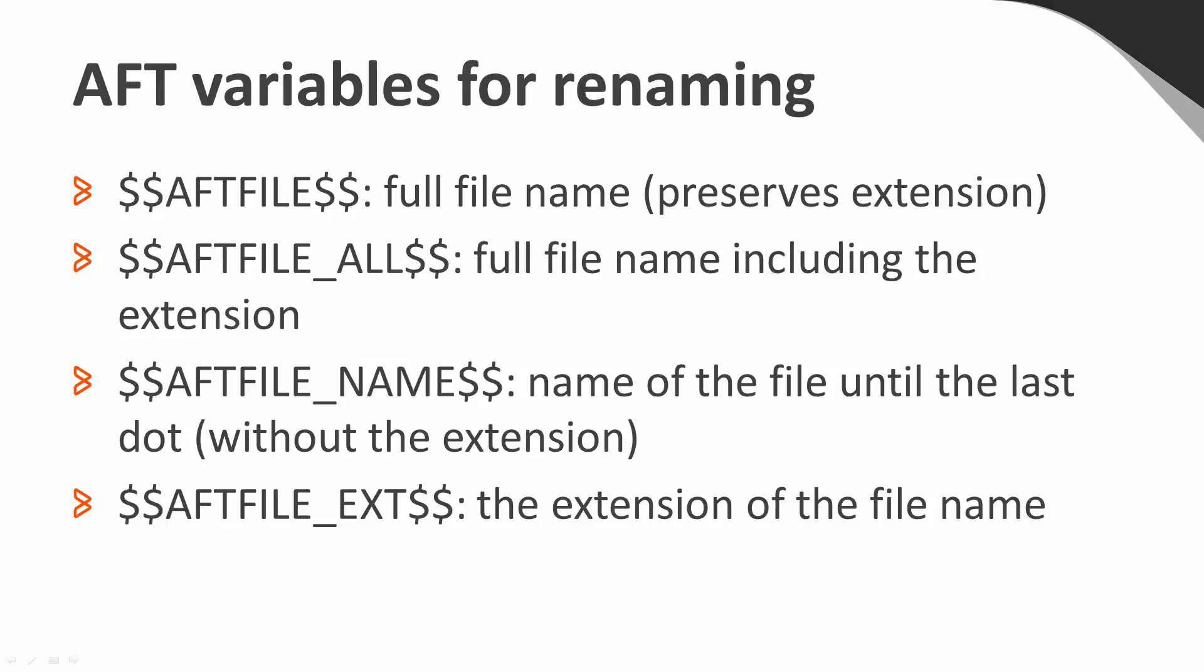The AFT file name variable just contains the name of the file without the extension, and AFT file ext contains the extension of the file name.